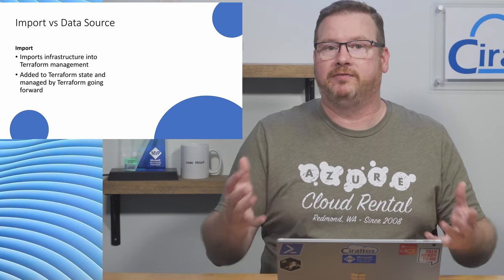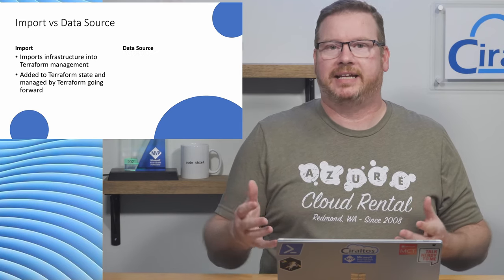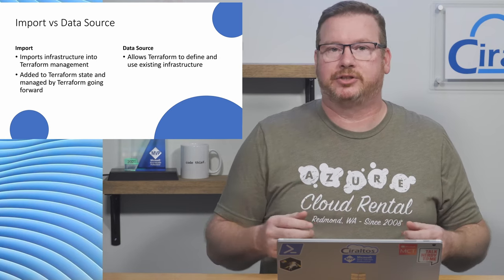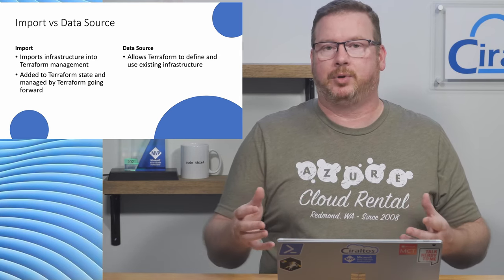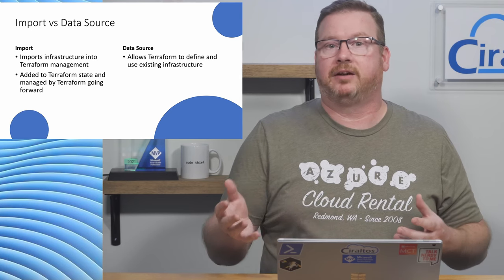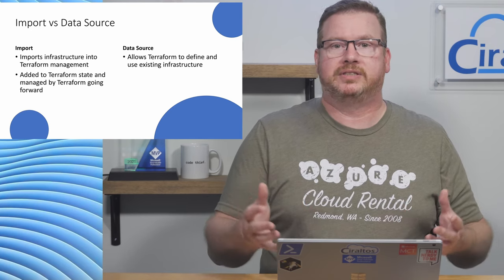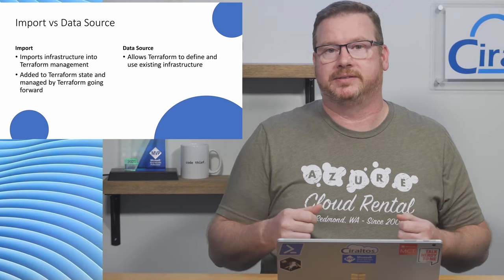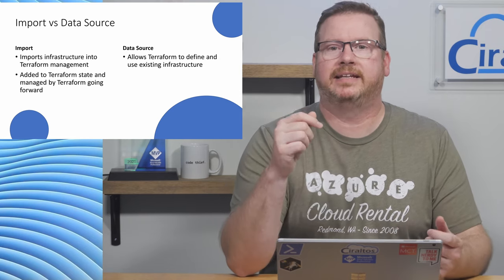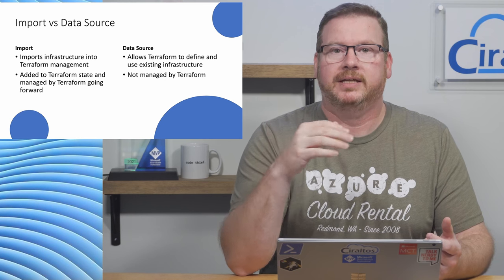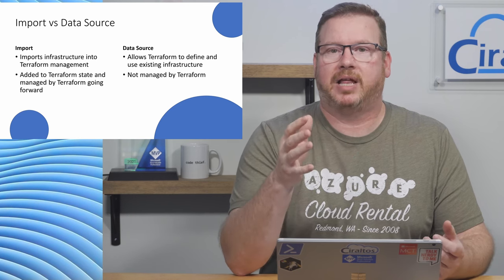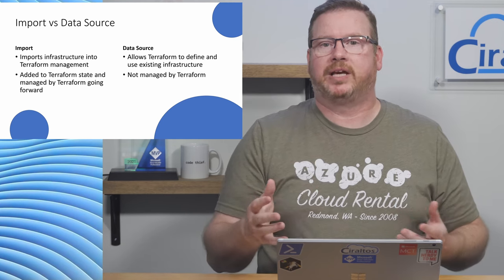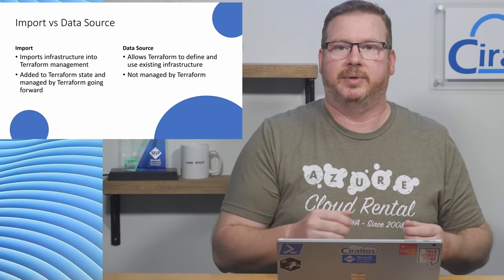Data source, or just data, allows Terraform to define and use infrastructure created outside of the current deployment. It could have been deployed as part of another Terraform deployment or using some other process like the portal or ARM templates. The key difference is that with data, the source does not become managed by Terraform or part of any Terraform state. The data block simply points to existing infrastructure so we can reference the resource in the deployment.